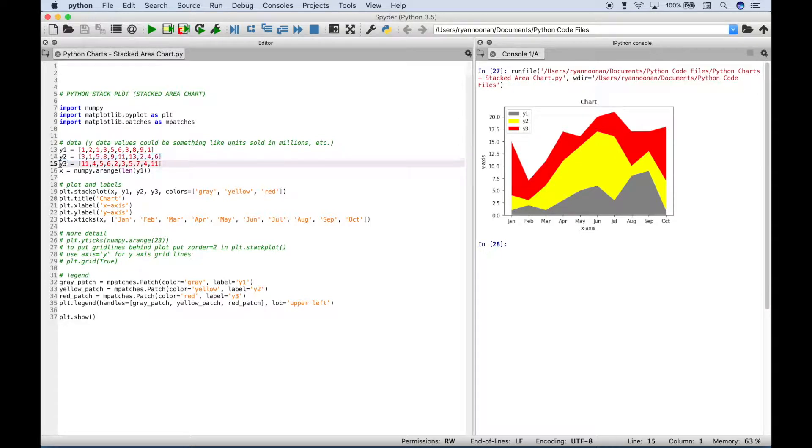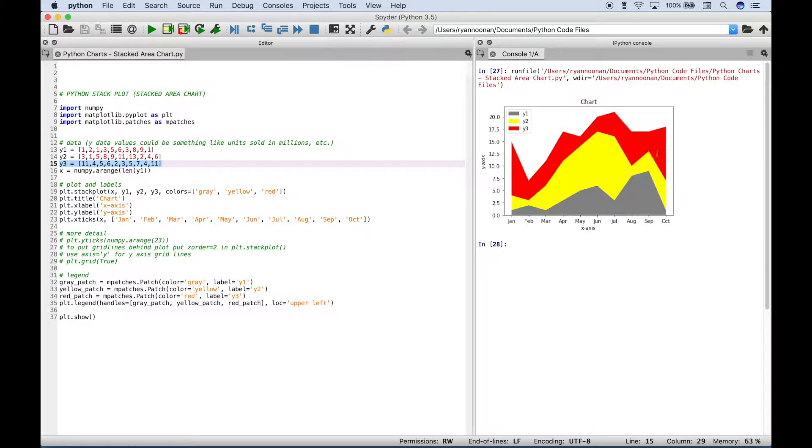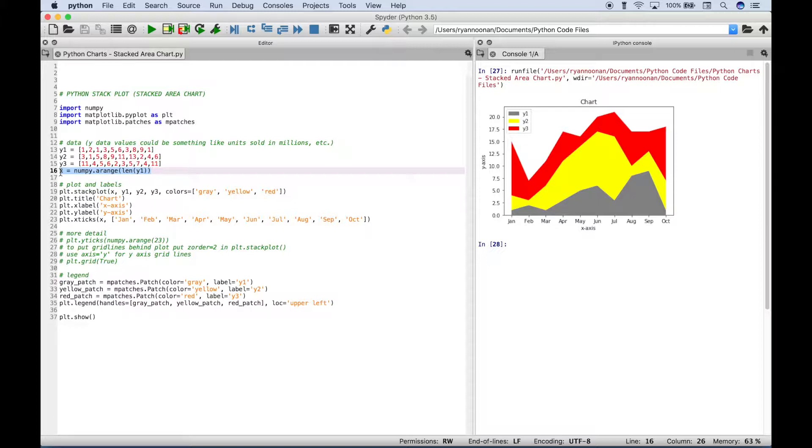And y3 are the values for our red part of the chart here. Then here we created the locations for our labels on the x-axis.